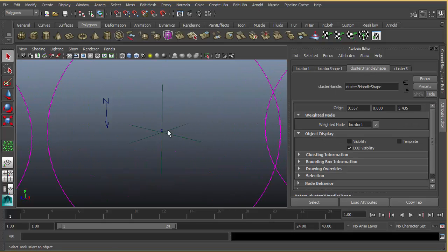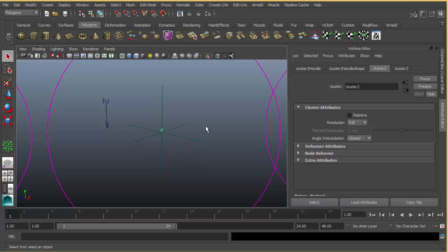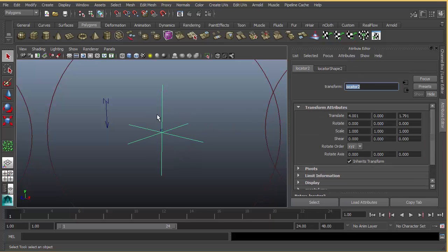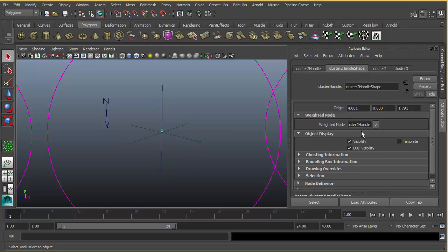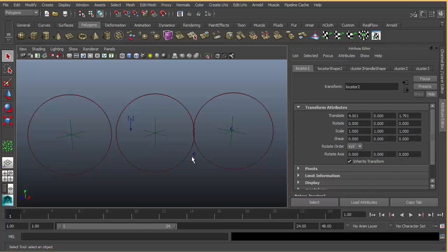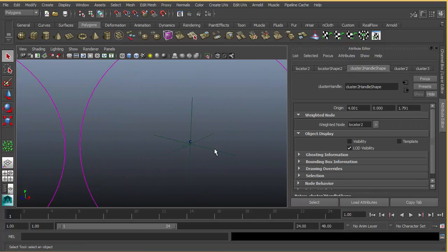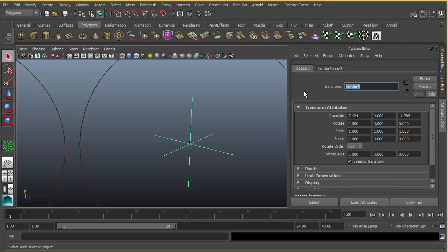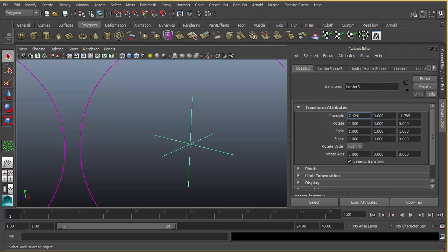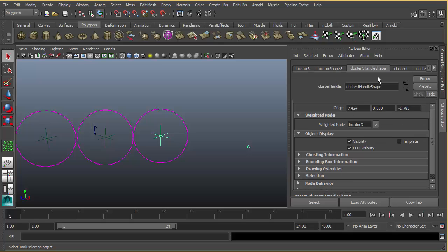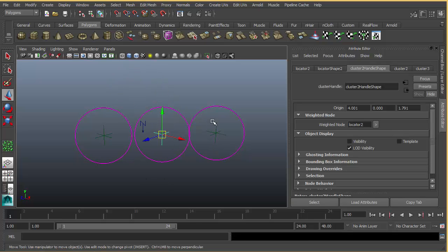I'm going to do the same thing for the rest. Okay, now we have three locators and we hide the clusters.